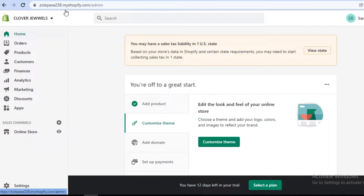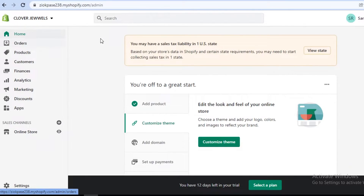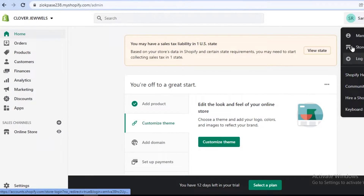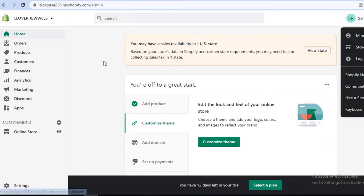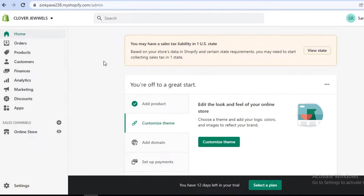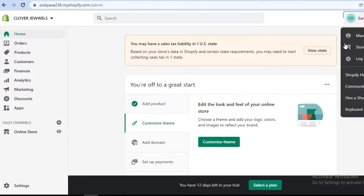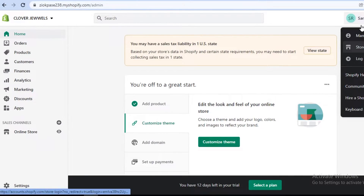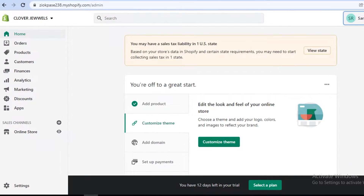If you log on to shopify.com, this is going to be your basic dashboard once you create your account. On your left, you have your home — your entire navigation panel is on the left. On your right, you have your account settings, and you can manage different stores from a singular account. This is the basic dashboard for one singular store, and if you want to create another store, you would have to create that separately.